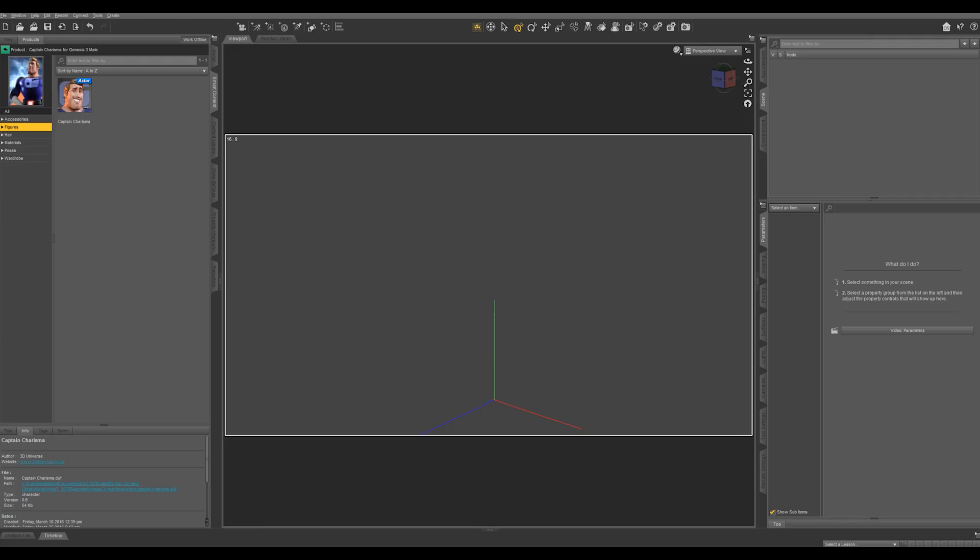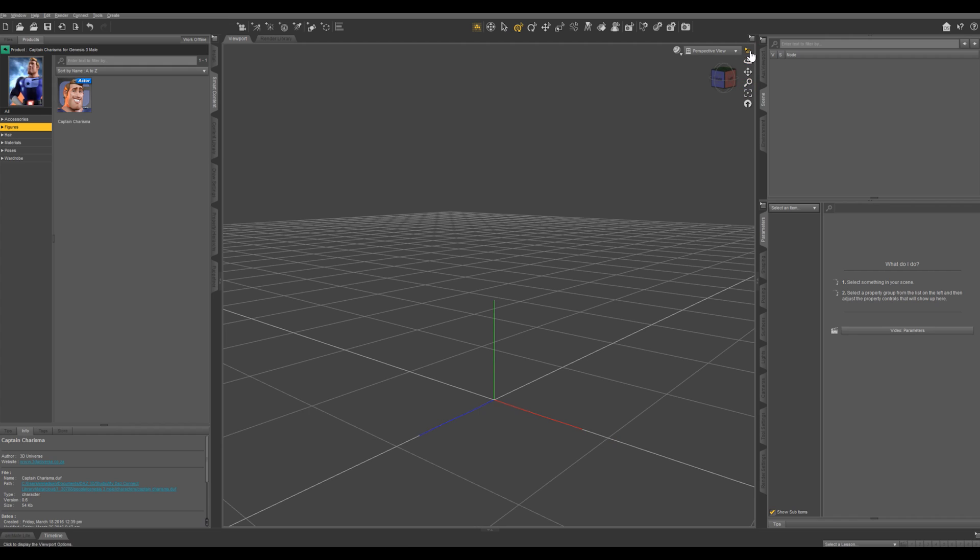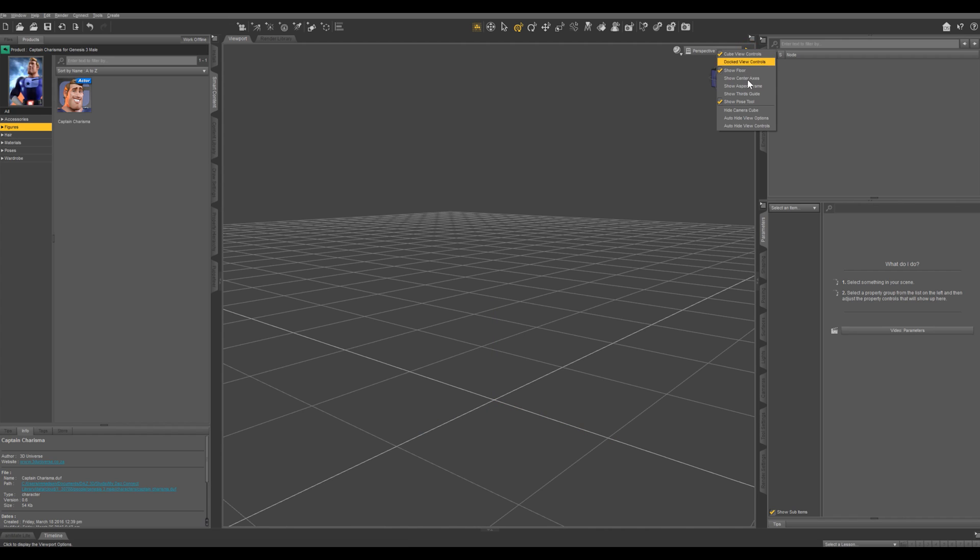Let's go over a couple of tips and tricks when setting up a scene in Daz Studio. First what I want to do is come up to this menu right here. I'm going to turn on the floor, and I don't really need to see the aspect right now until we're rendering. I'm going to turn off the center axis as well.